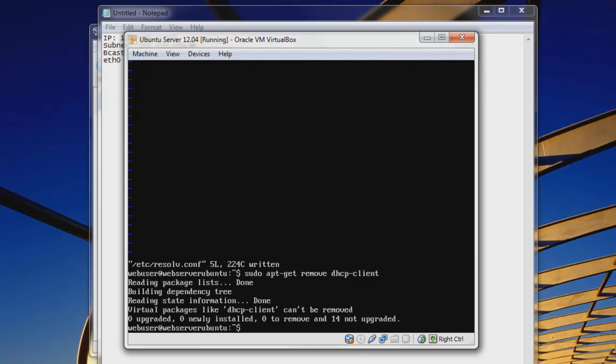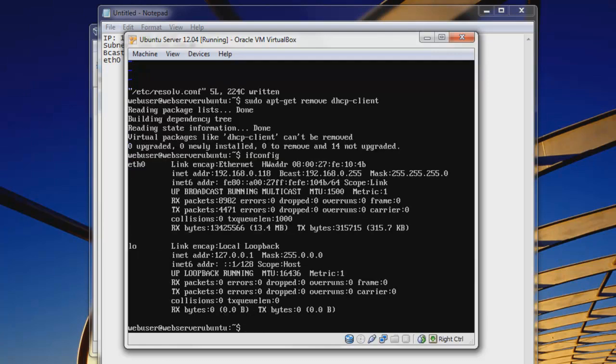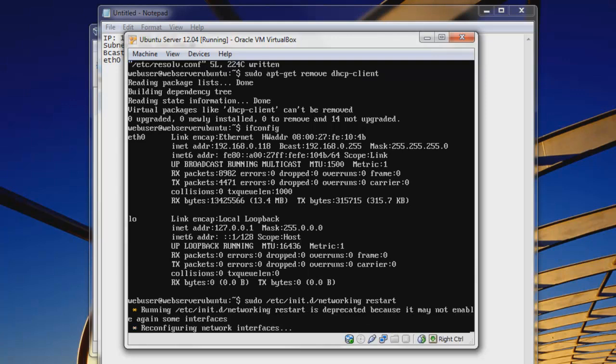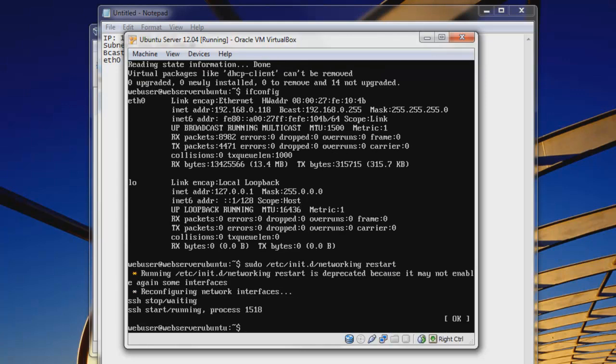And now if we do type ifconfig, we can see here that our IP address is still the same. But in order to get that to change, we have to type in a command. So we have to do sudo /etc/init.d/networking restart. And this will restart our network adapters without having to restart our machine.